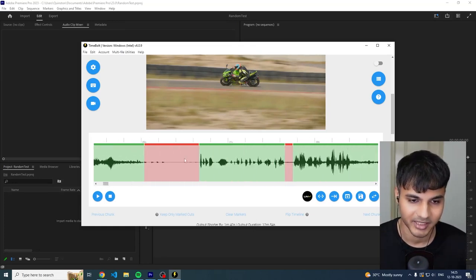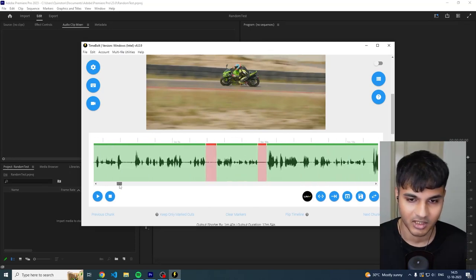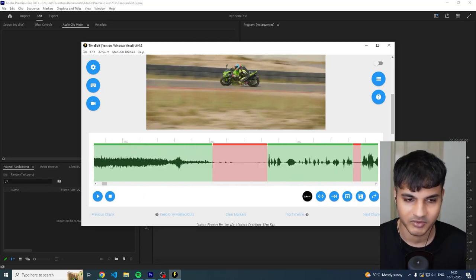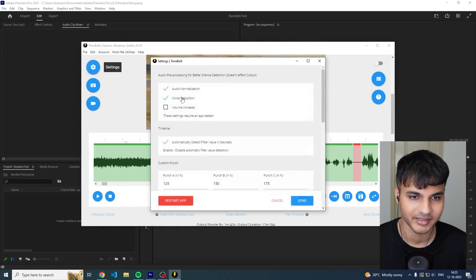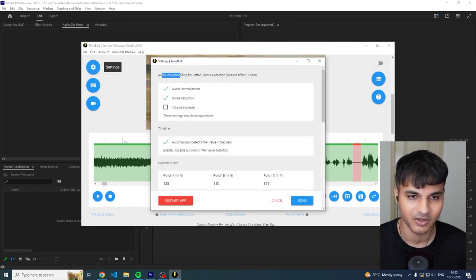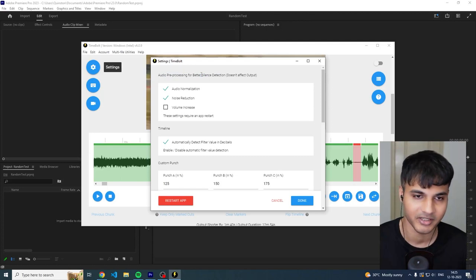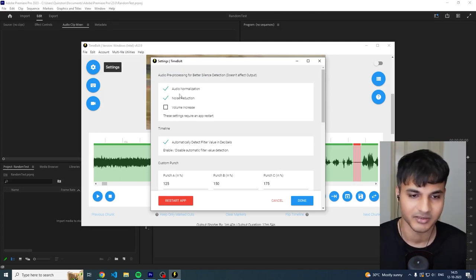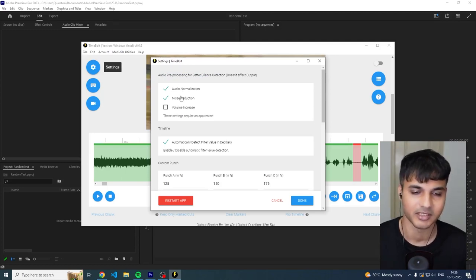So as you can see when I drop it in Timebolt, the first thing it does is it basically cuts out the dead air, right? Dead air is gone. One thing that you need to remember is you can also improve it by selecting these values over here. So these are audio preprocessing values which can ensure better silence detection.